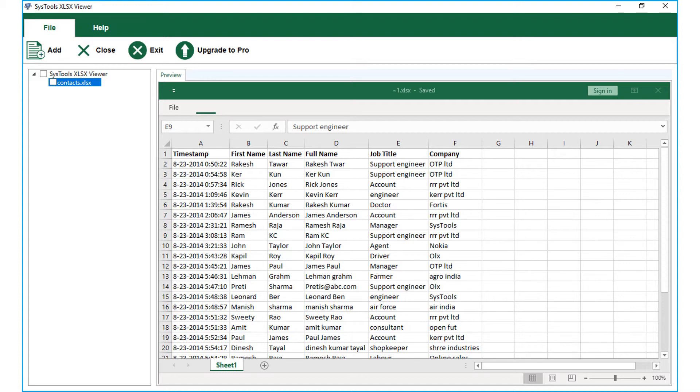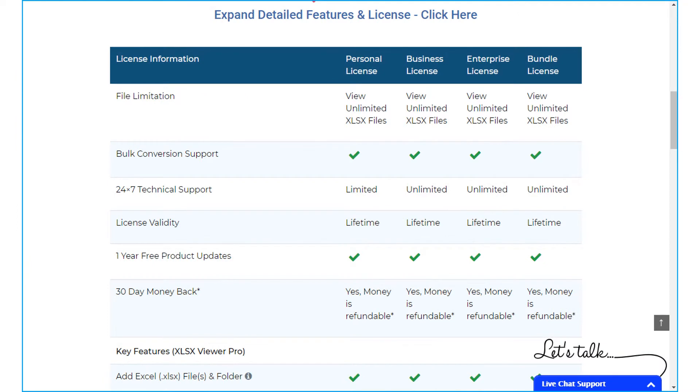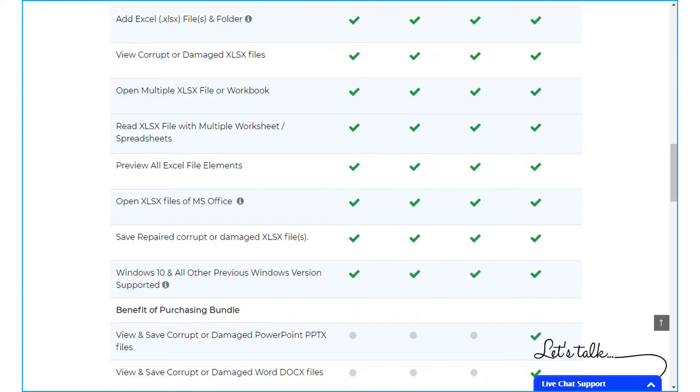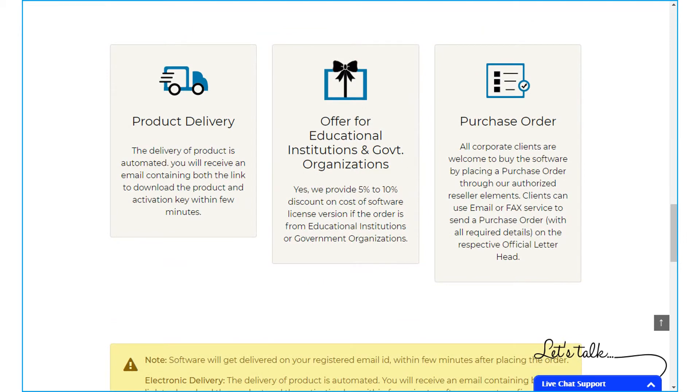In order to purchase the pro version of the software, you can click the upgrade to pro button from the top menu. The pro version of the software comes with further advanced options and lets you save the repaired corrupted or damaged Excel files.